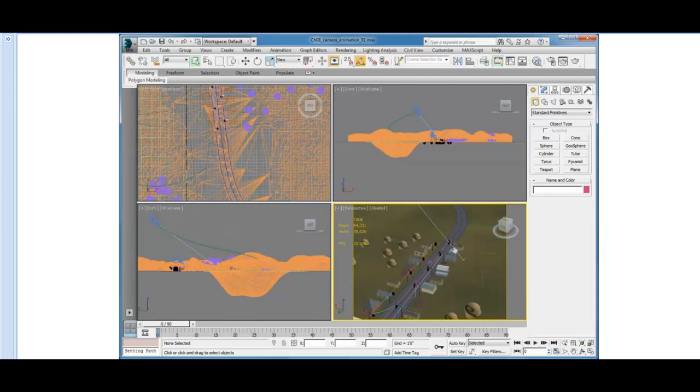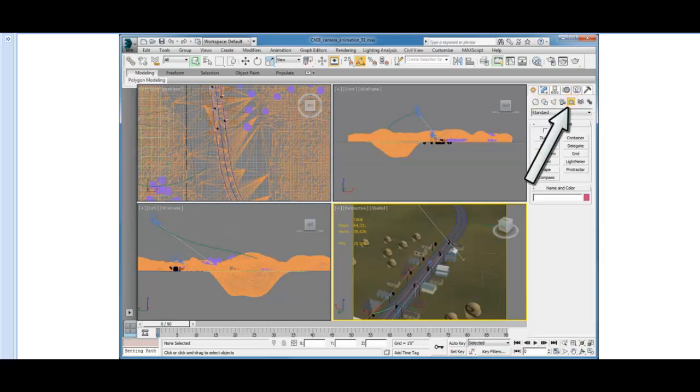We can find the helper objects in the Command Panel Create tab. In the Create panel, click the Helper button, which is the one that looks like a tape measure. Under the Object Type, click the Dummy button.